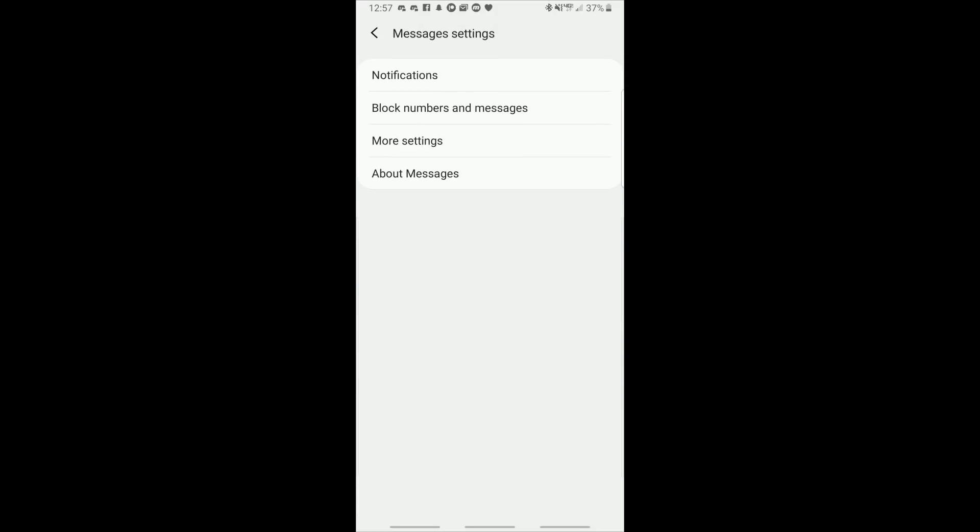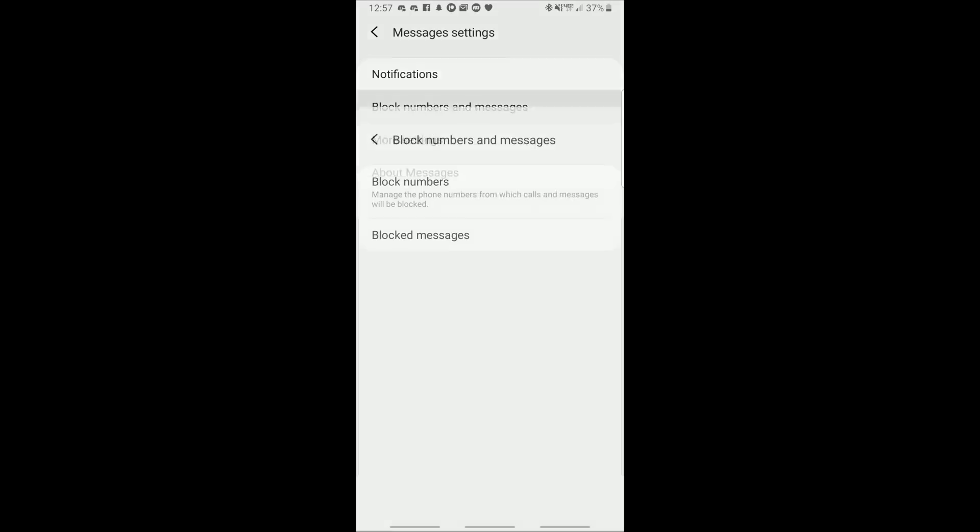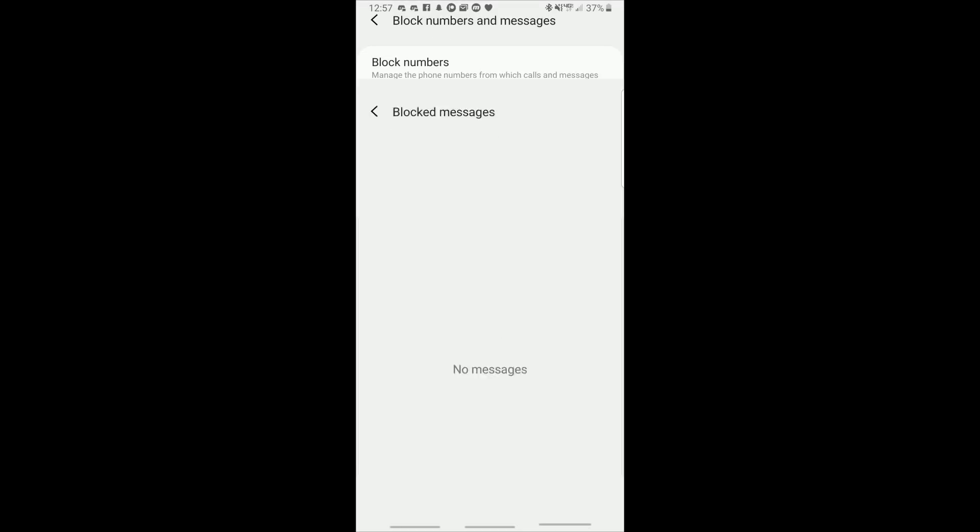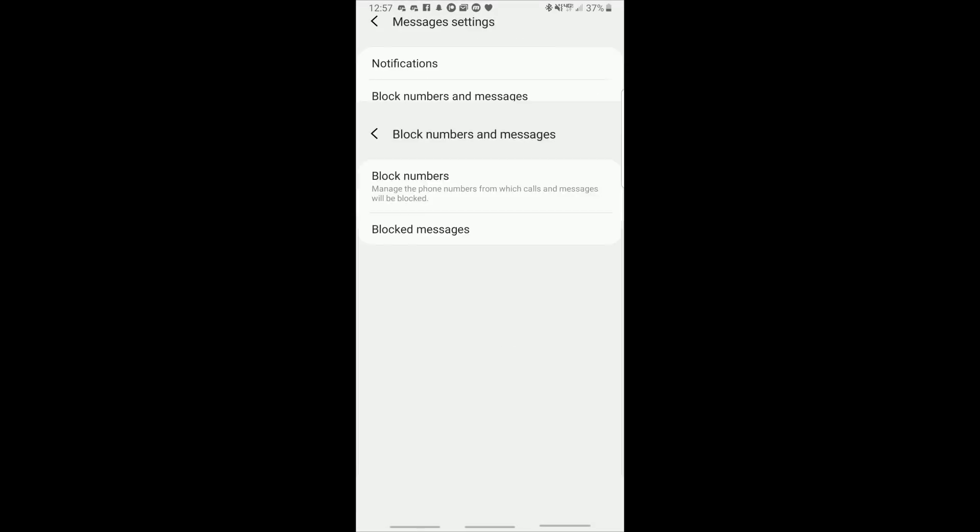Going back to the root menu then we have block numbers and messages. That is exactly what it sounds like. It's the numbers that you've blocked and also any blocked messages that you've received.